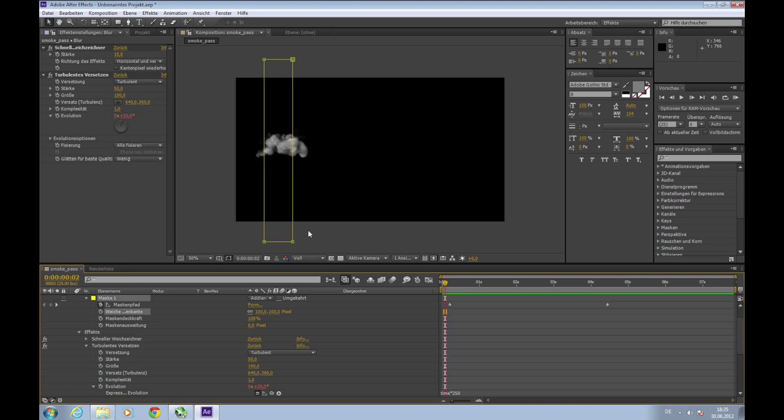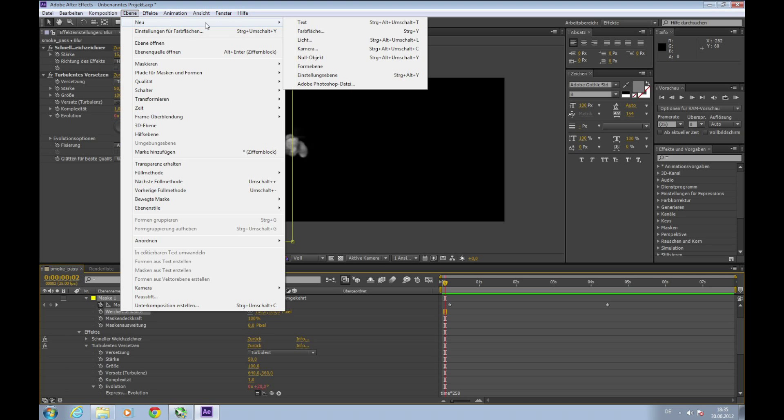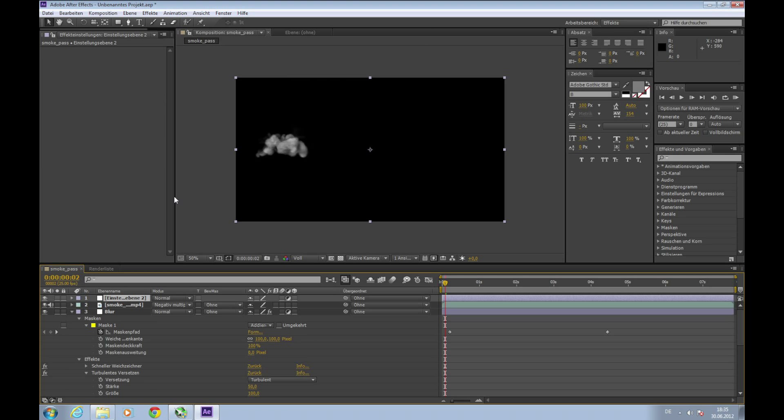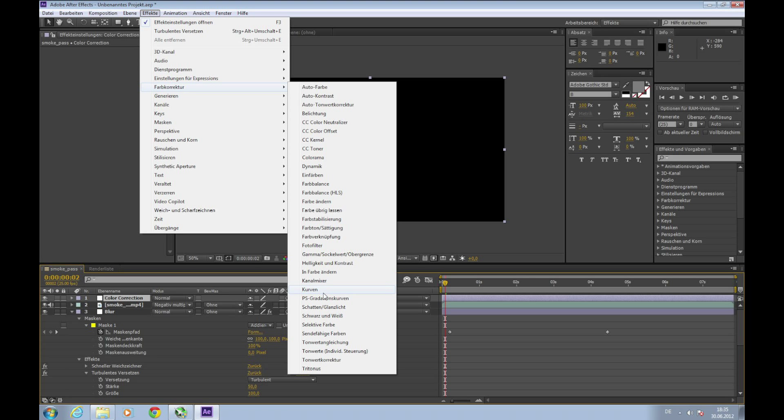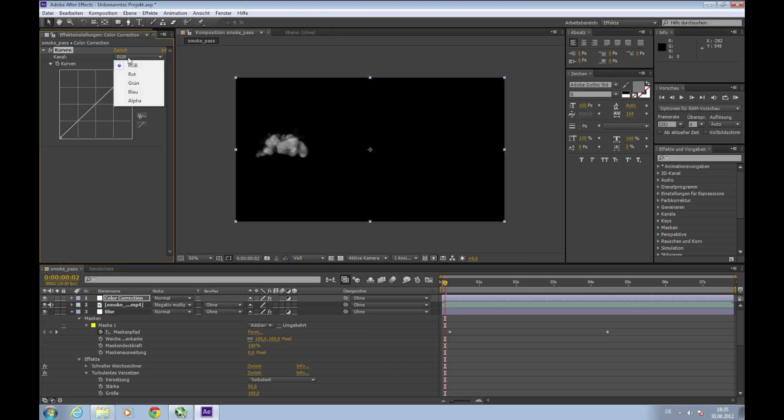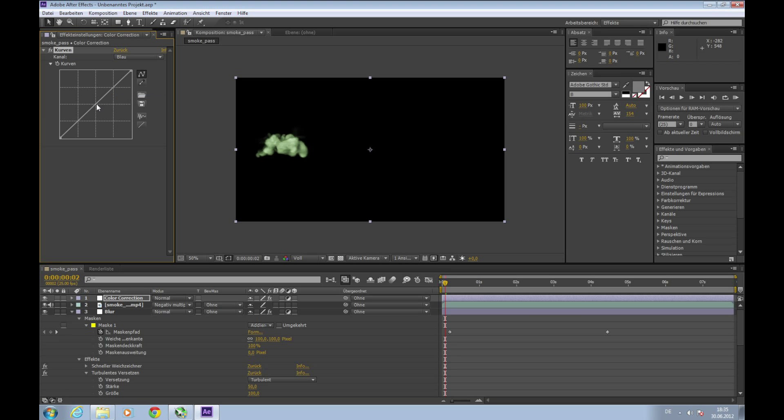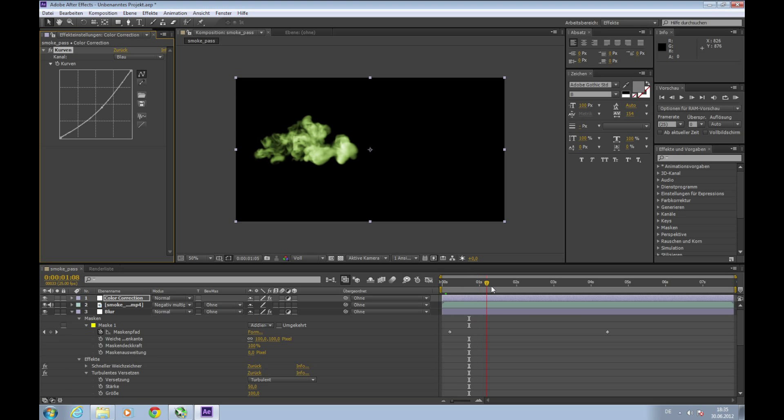The last step if you want, you can adjust the color, make color correction. For this we will create a new settings layer, rename it color correction, and apply Effects, Color Correction, Curves. Go to Red, bring it slightly a bit up. Green also up. And Blue a bit down, so we get this nice radioactive look.